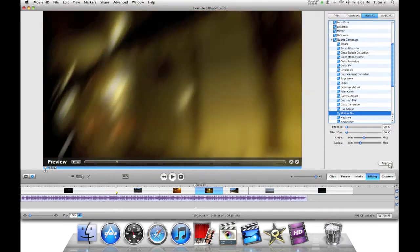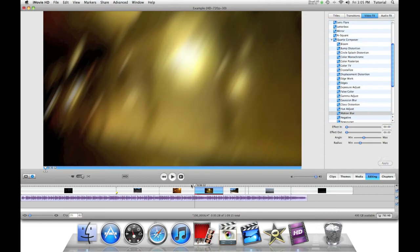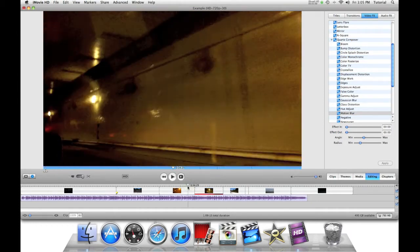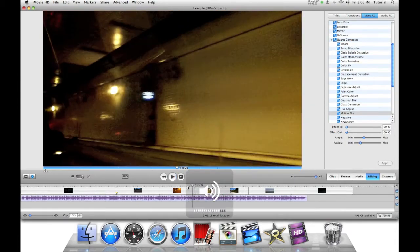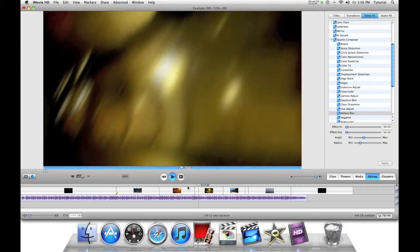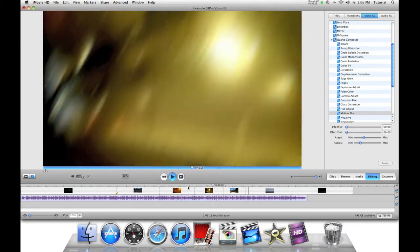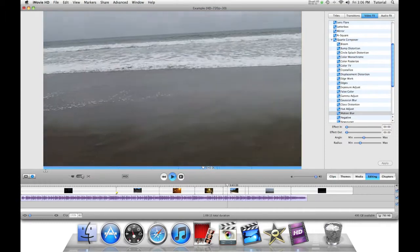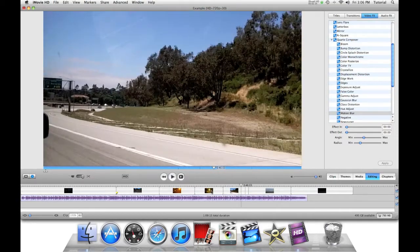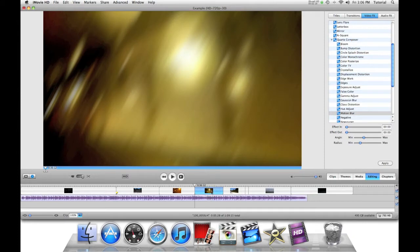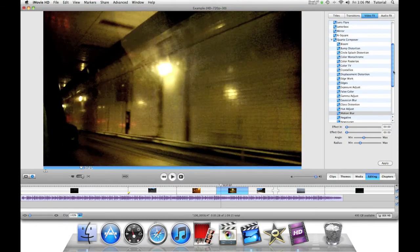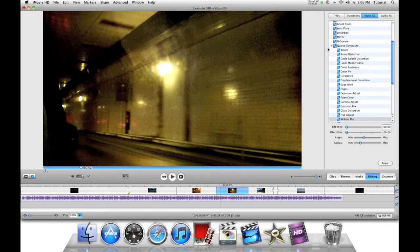You can say apply, and it takes a second to render. Once it's done rendering, let's see how it looks. If we don't want this effect, you just press delete on your delete key — it's like deleting all other clips and it turns back to normal. It's as easy as that. So video effects are very easy.